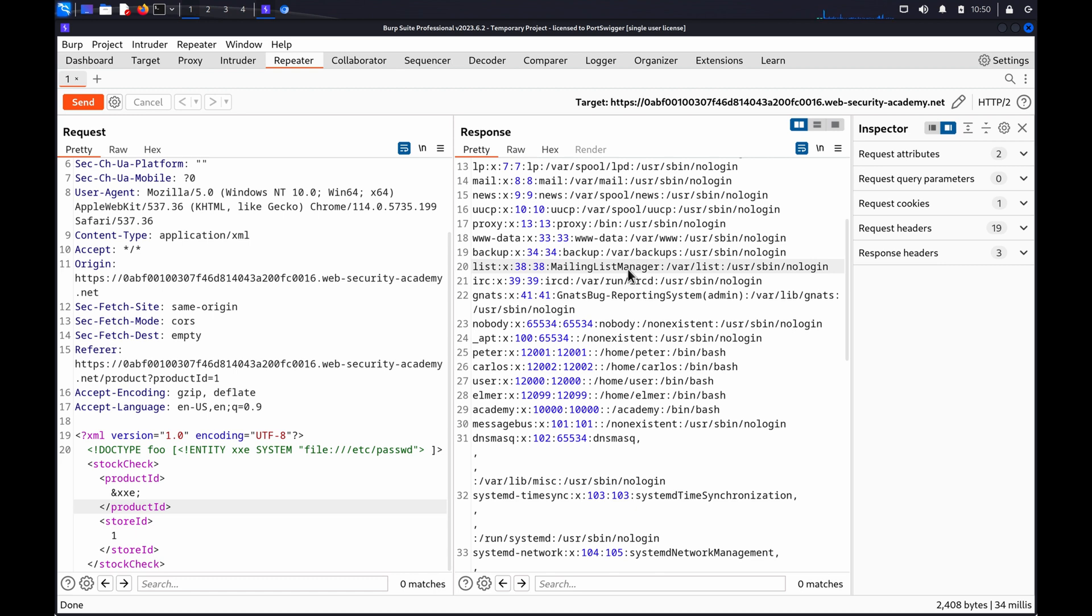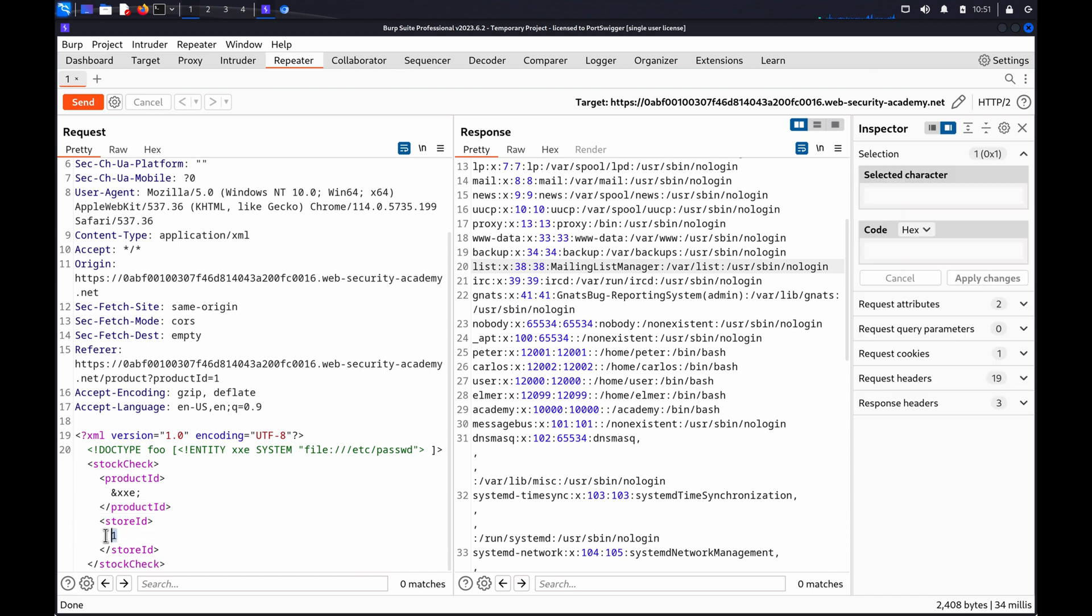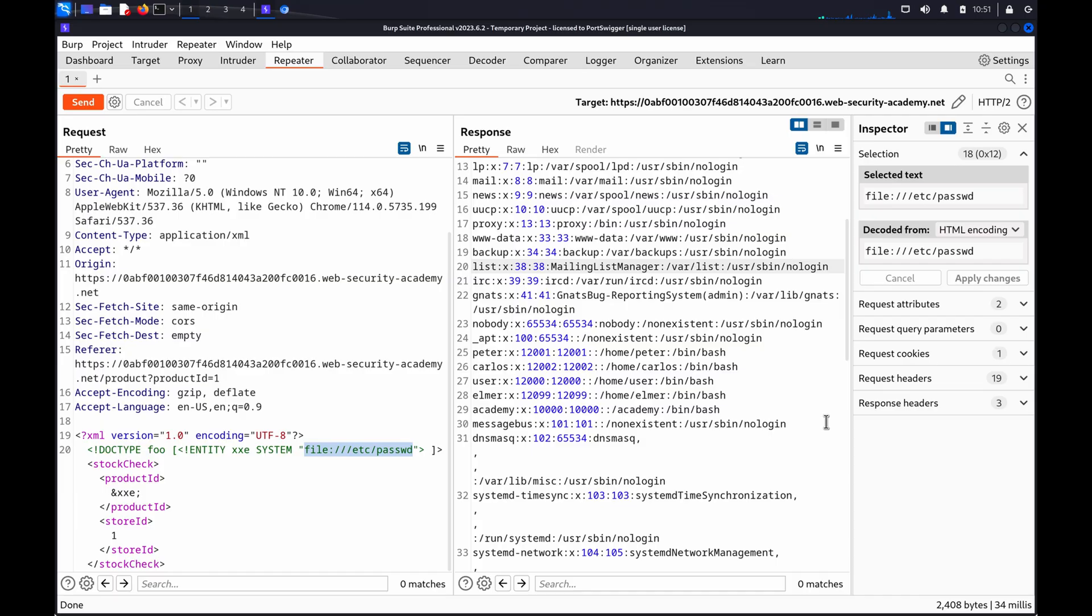You can test additional XML data values by replacing a different data value in the XML with your defined XML entity. You can also target other file paths or URLs by changing the System Identifier value in your XXE payload.